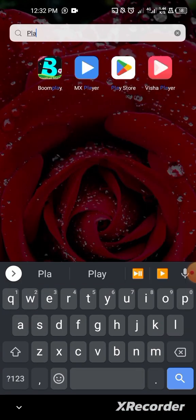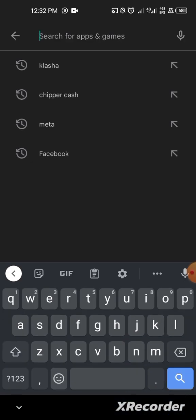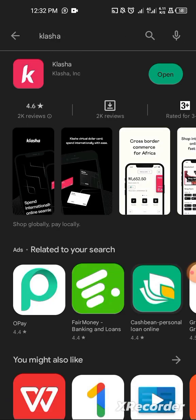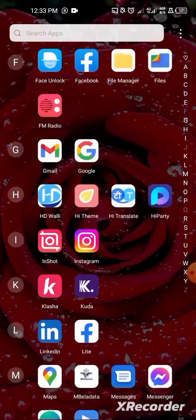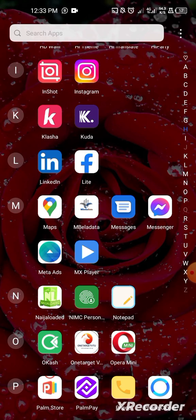For the second option, it's an application. Go to the Play Store and search for Clasha — C-L-A-S-H-A. I've already installed it. Once you open it and log into your account, it will ask you to register and then verify using your NIN. It will show you three options: driver's license, photo card, and NIN.